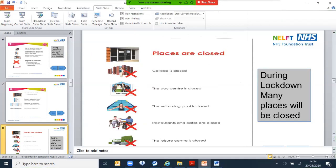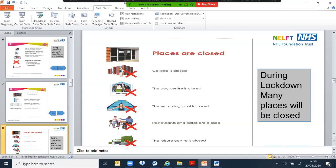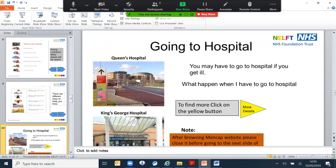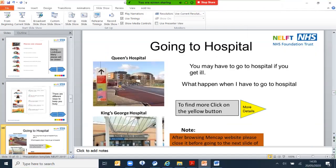Places are closed. If you're used to going to college, that's closed now. Even day centers, other activities like swimming pool, restaurant, cafe and leisure, they're all closed. If you feel really ill and your doctor asks you to go to a hospital or when you call NHS 111, you may have to go to hospital.